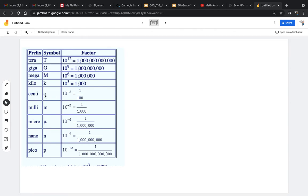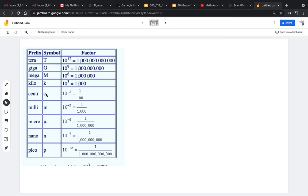You guys have probably seen the word centi, like centimeters. Centi is 1 out of 100. There are 100 centimeters in a meter. This is 10 to the negative 2, or 1 over 100. So lowercase c before something means centi, 1 over 100.